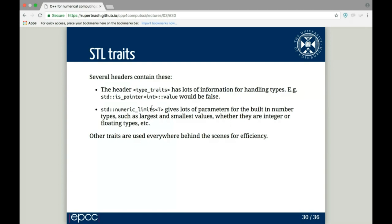Another trait class is std::numeric_limits, which when specialized on built-in number types like float, double, int, or char gives parameters such as smallest and largest values, whether they're integers or floating point, float_min, float_max, available exponents, and infinities for floating types. There are also many traits used behind the scenes in the standard library for efficiency, such as iterator traits describing whether iterators can go backwards and forwards or support random access.